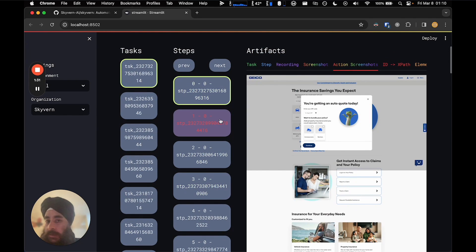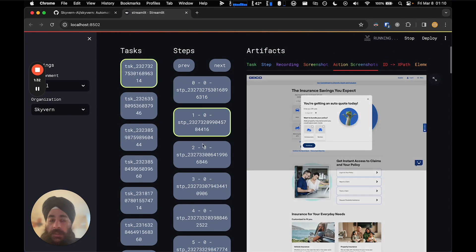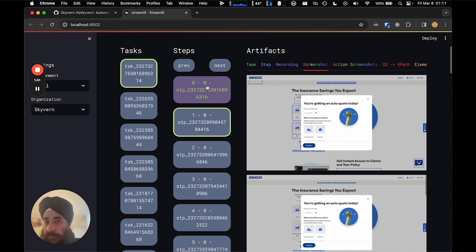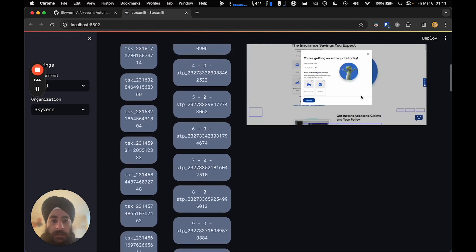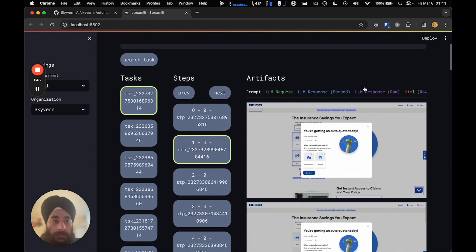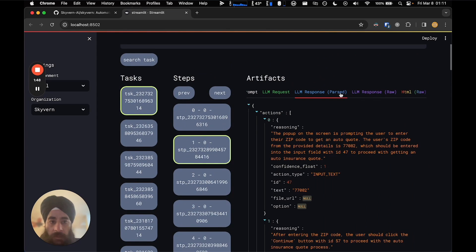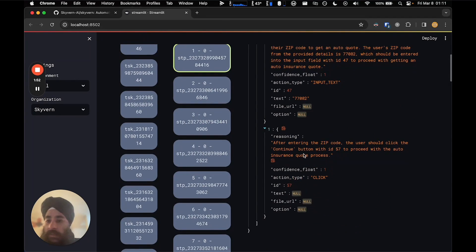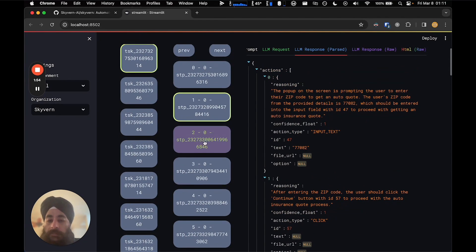If I jump to the next step, this takes a second to load the artifacts. You'll see the state it started at, which is very frequently the state of the previous step, along with all the screenshots it took. Going back to the LLM response, it says now we need to input a zip code, so we input some text and then click.